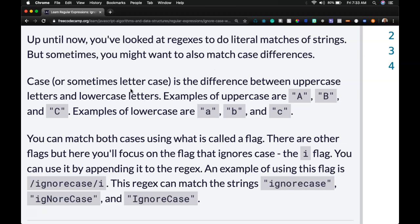Case, or sometimes lettercase, is the difference between uppercase letters and lowercase letters. Examples of uppercase are A, B, and C. Examples of lowercase are a, b, and c.